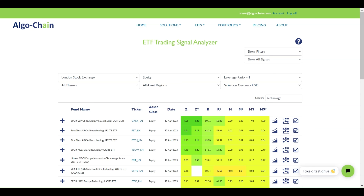A cross above the signal line is considered a bullish signal, while a cross below the signal line is considered a bearish signal. Therefore it can be used to identify potential entry and exit points for a trade. The Z-scored Momentum signal is normalized and therefore it can easily be ordered to look at the best potential trades. The MACD depends on the order of magnitude of the underlying asset and therefore sorting does not make that much sense.